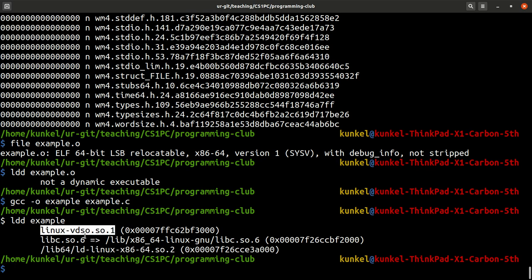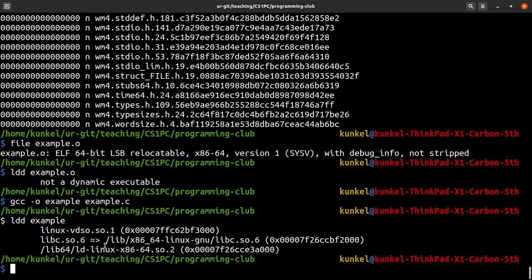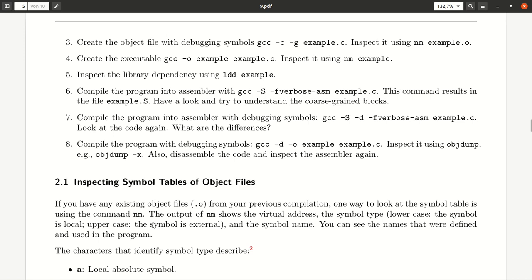And now we see that this program depends on three libraries. This library here, the libc, which is the C standard library. And this one is found in this location. And then we have lastly this ldlinux, which is the loader program library for the loader itself that it finds over here. So not too many dependencies for this little program.